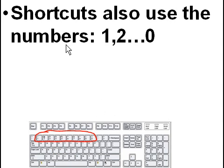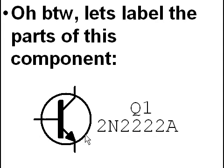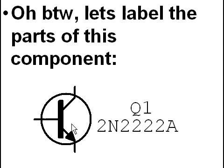And shortcuts also use the numbers on the keyboard. One, two, all the way to zero. These guys here. Oh, by the way, let's label the parts of this component, the transistor or NPN transistor here.